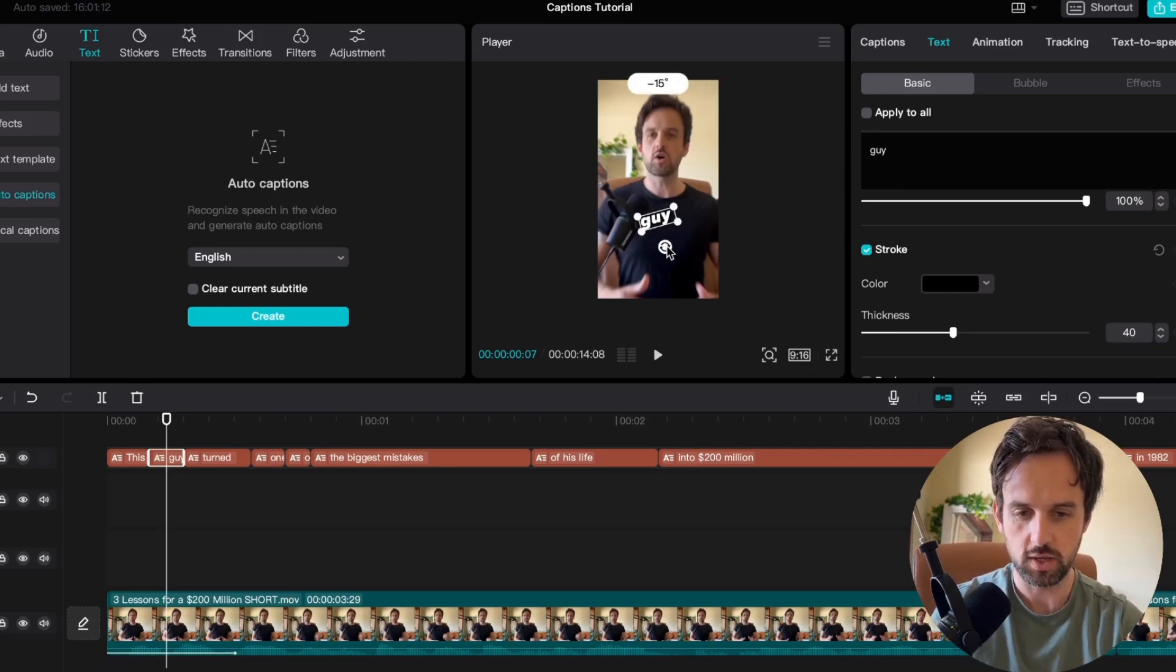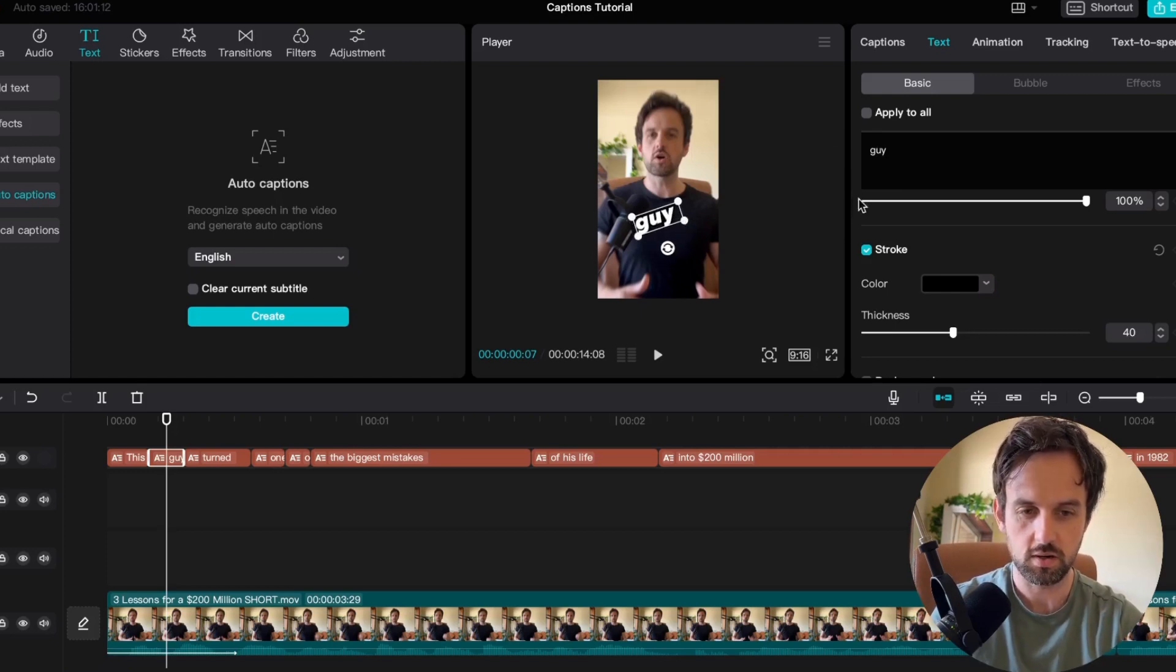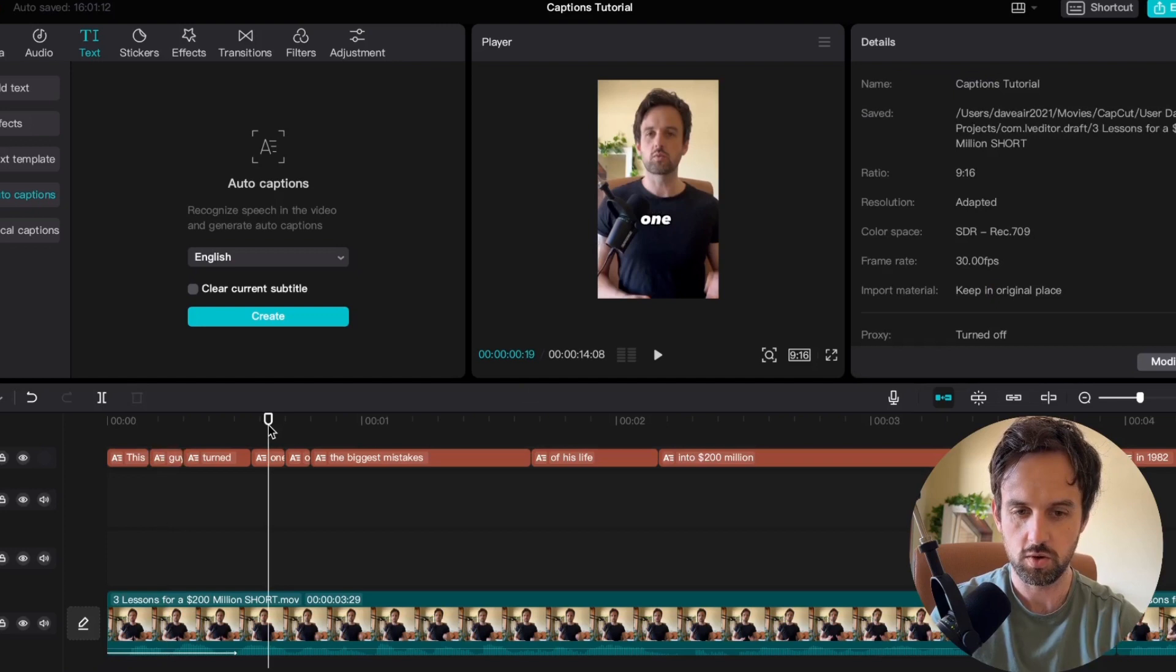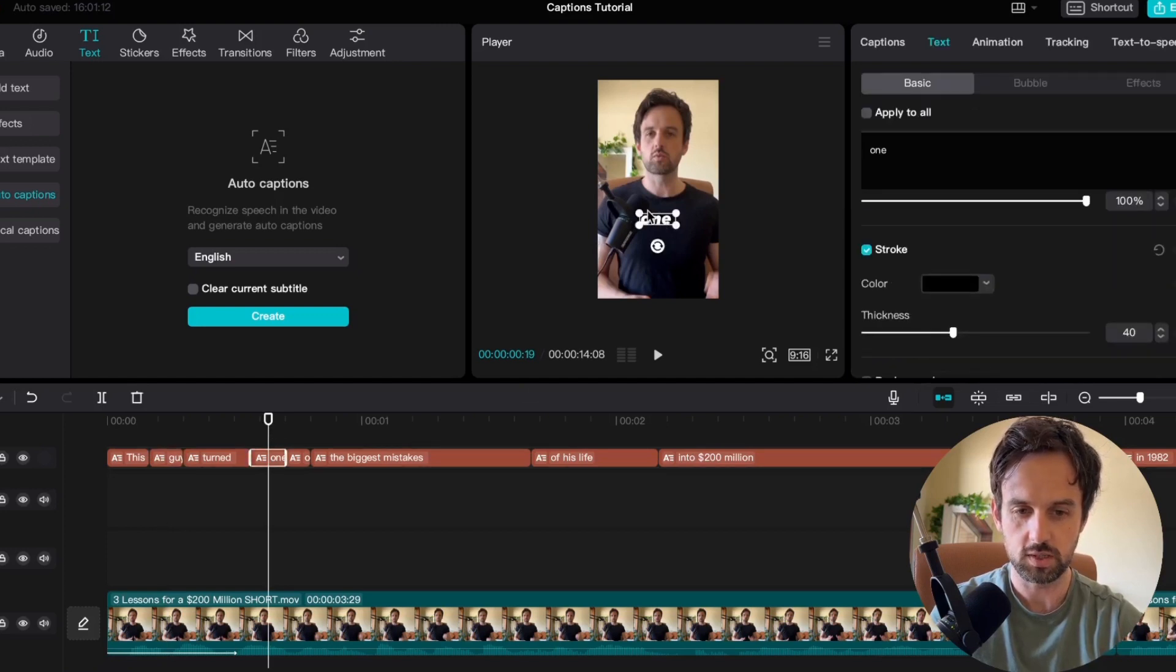So here I'll rotate this. I'll make it a little bit bigger. We'll choose maybe the fourth word.